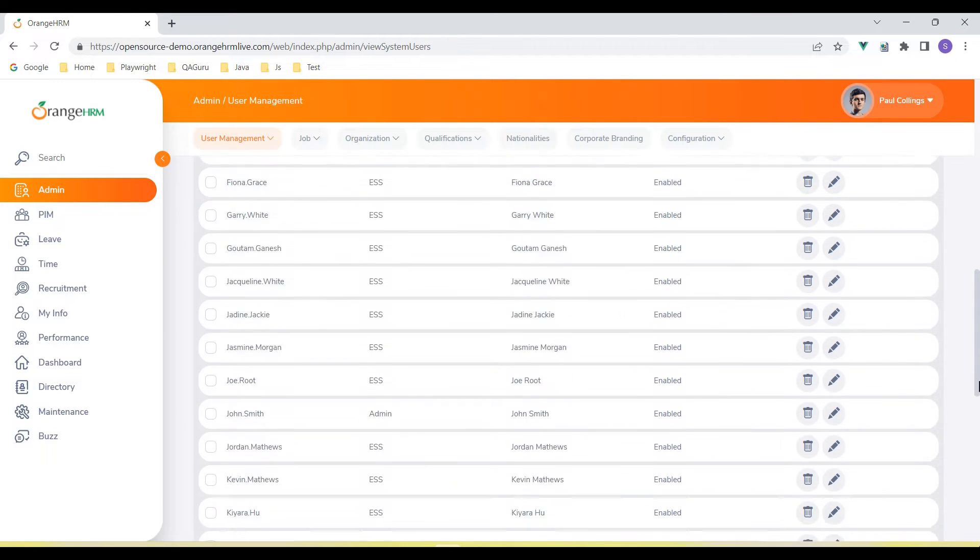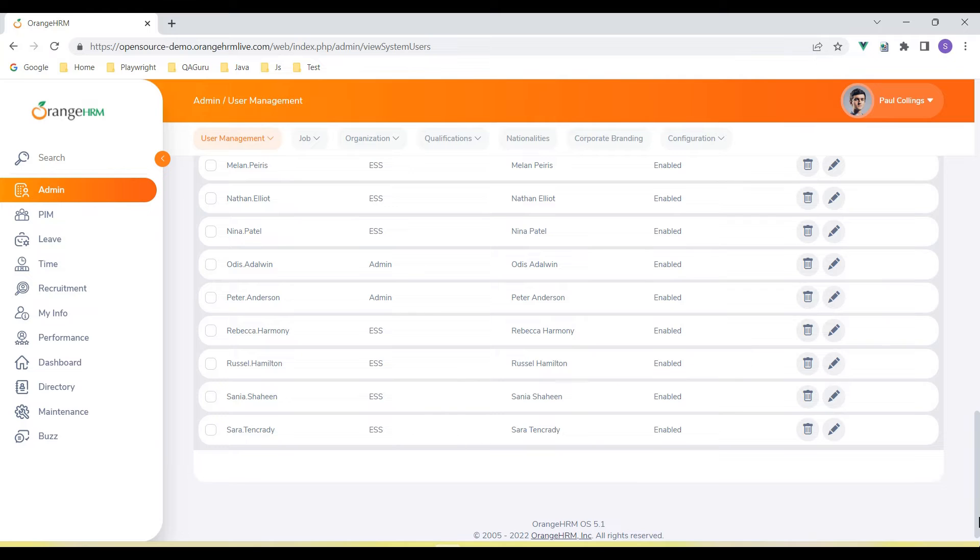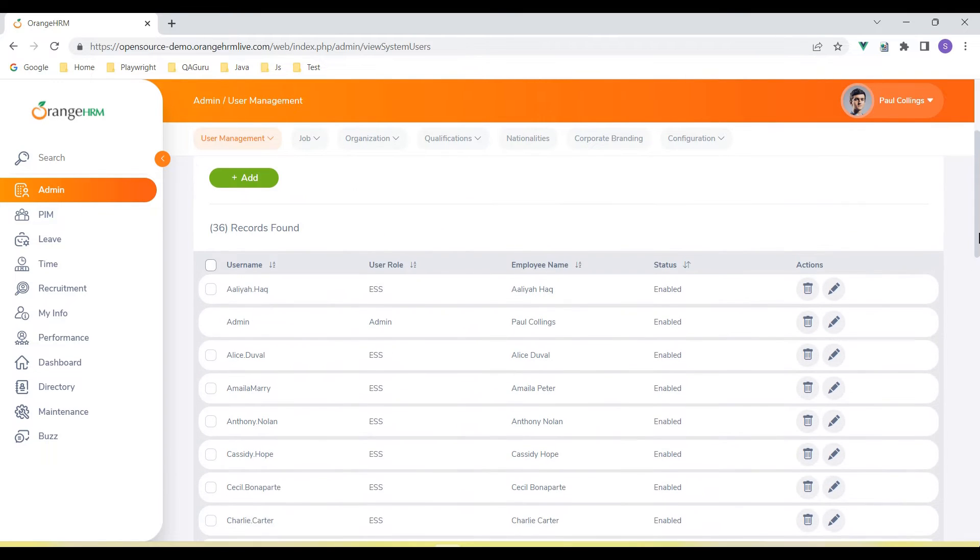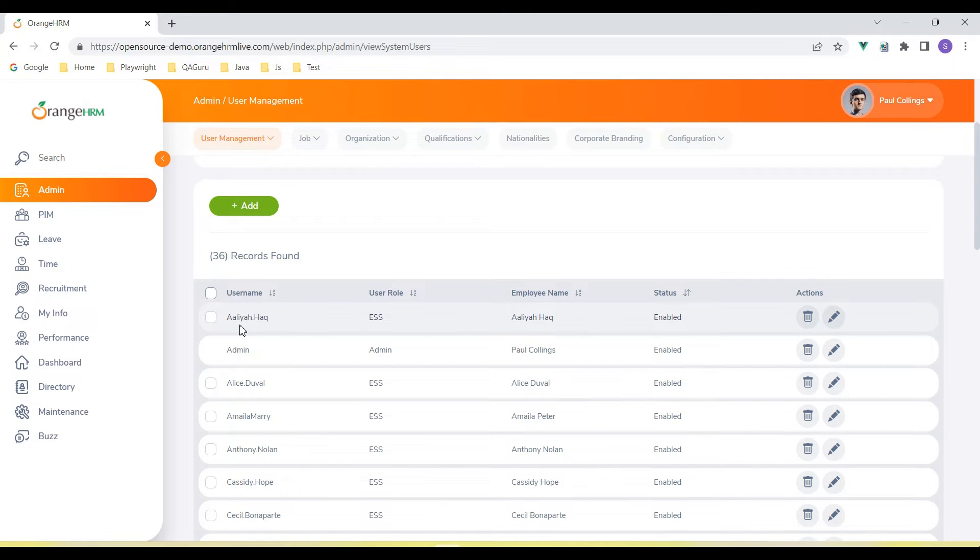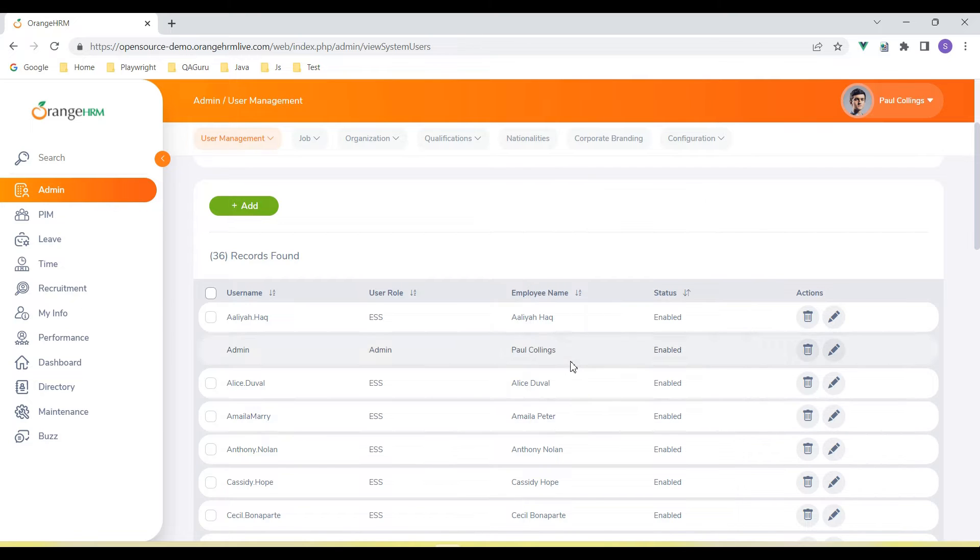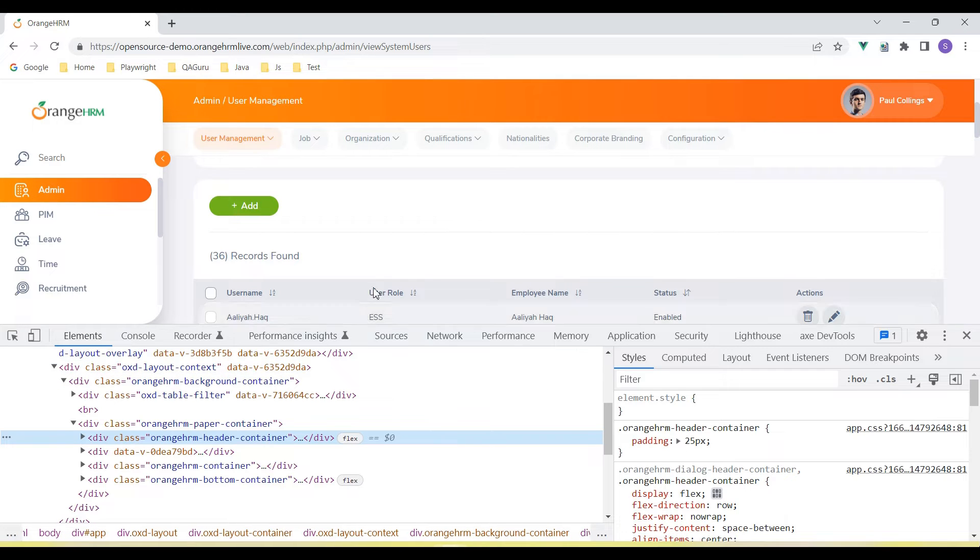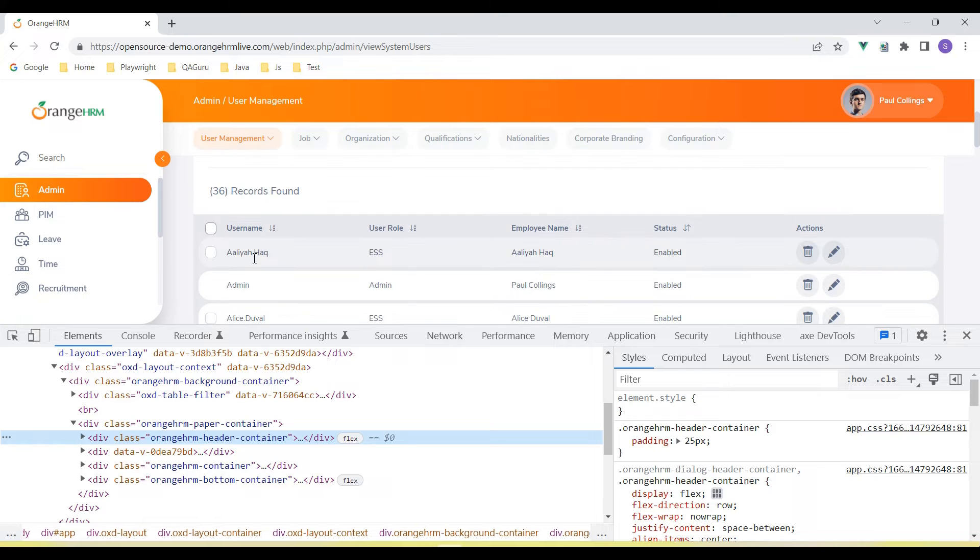And then we have user details. I need to capture the list of users available in the application, so we're going to read all the user names. First of all, we need to create the XPath.